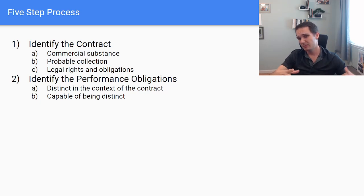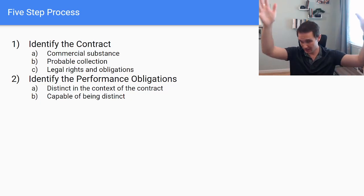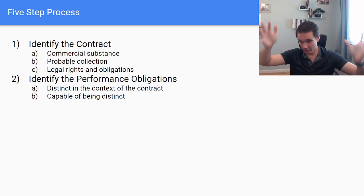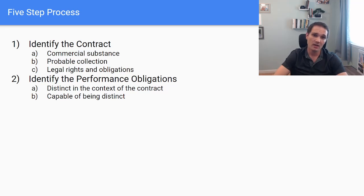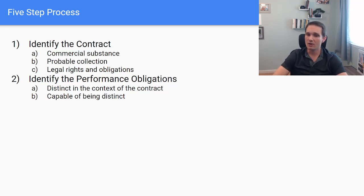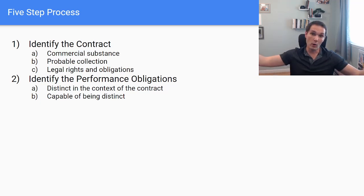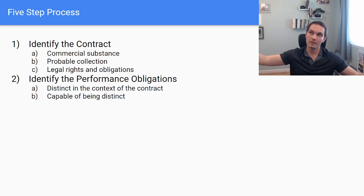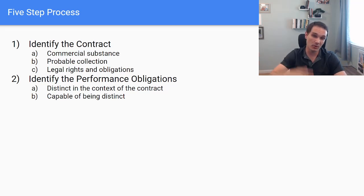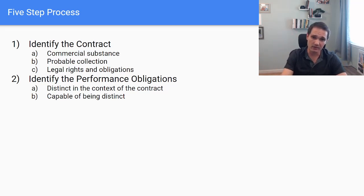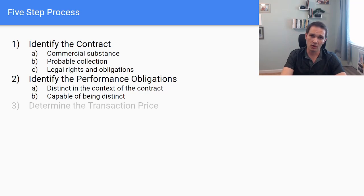So capable of being distinct. First, we're going to list out all of our promises. And then distinct in the context of the contract. Then we're going to really dig into, well, what is my true offering to the customer? The customer's perception also matters in this regard.